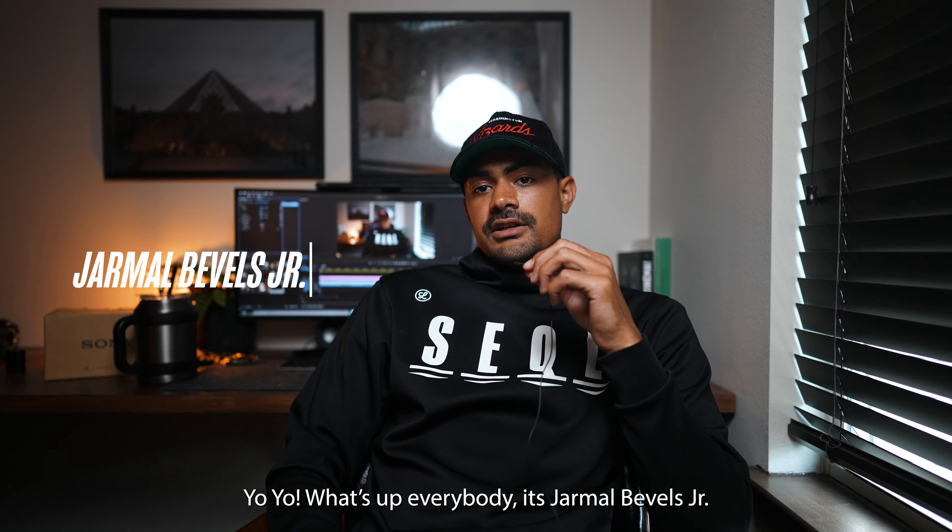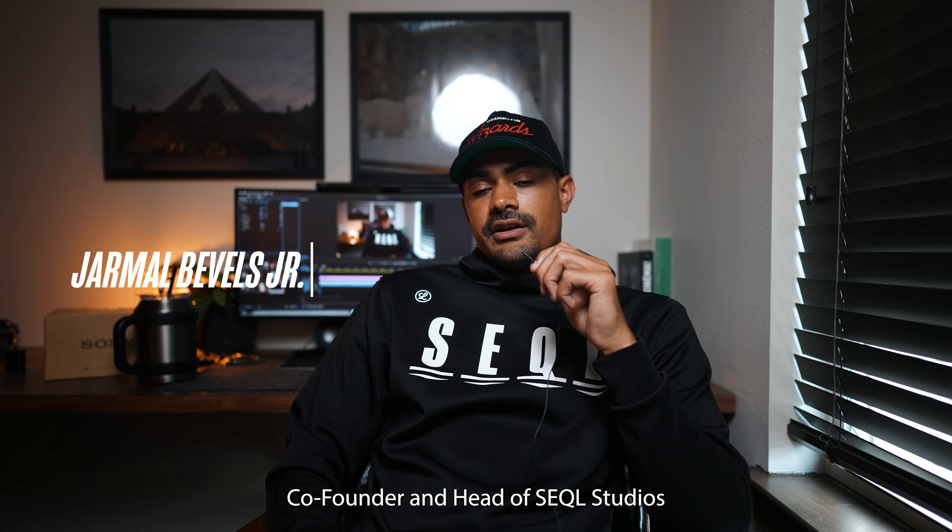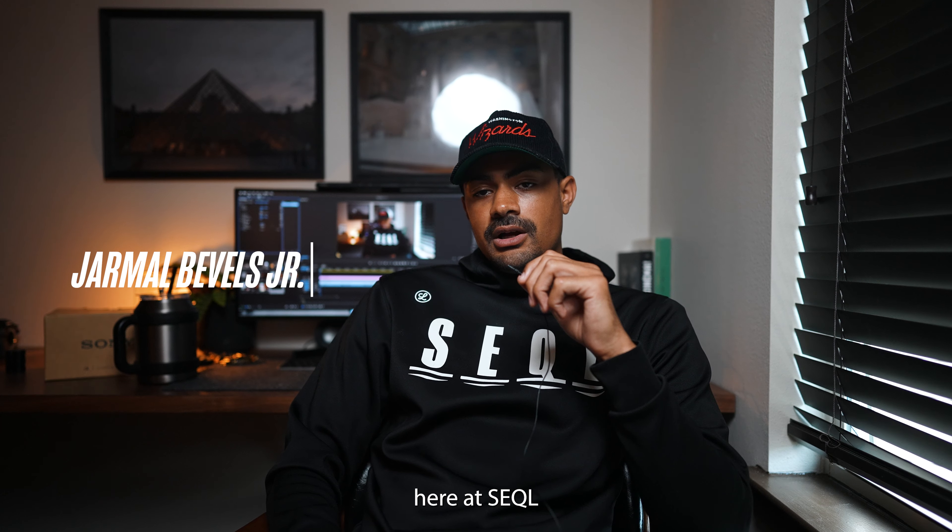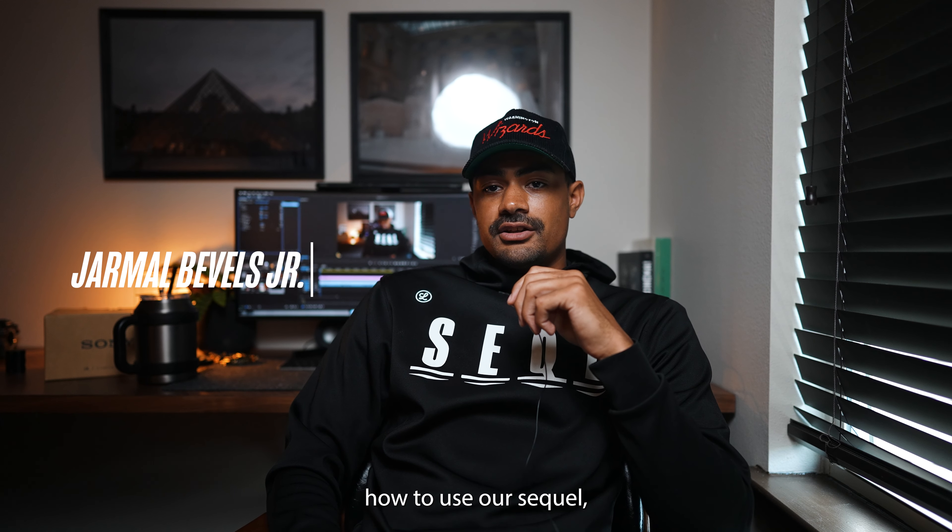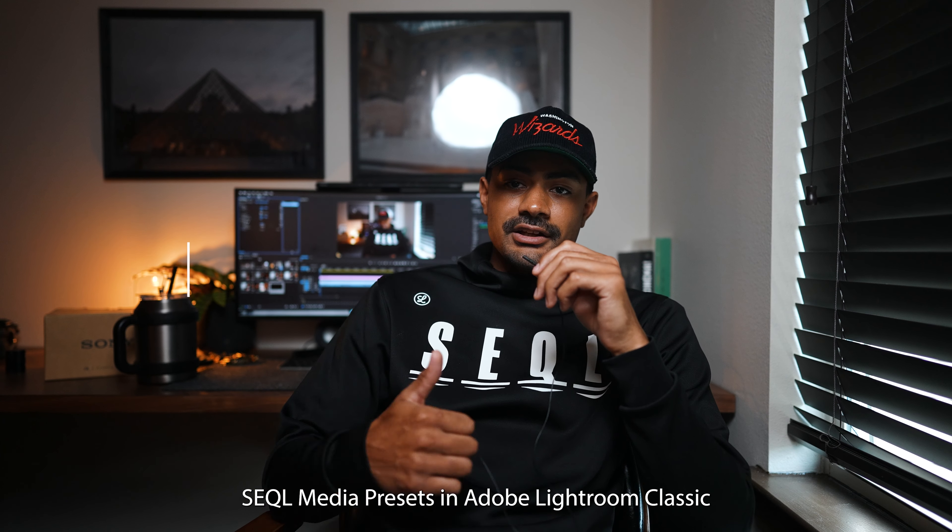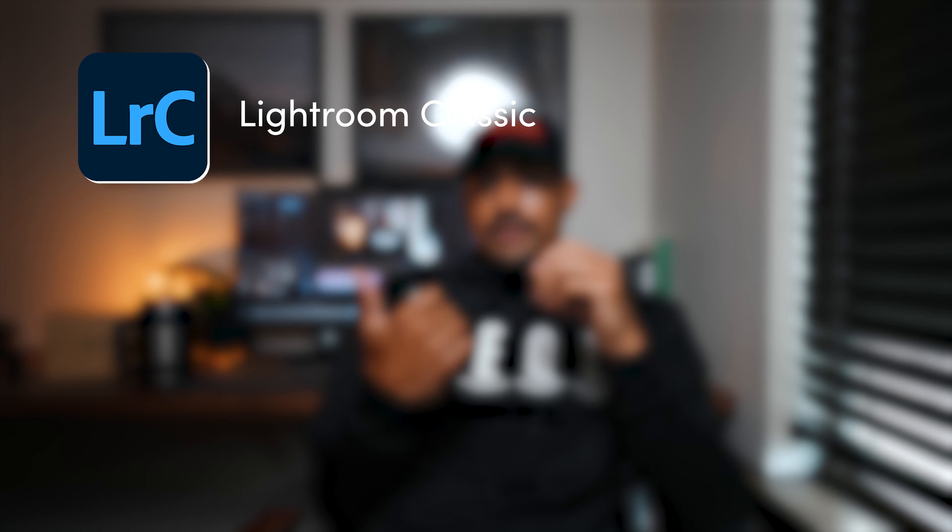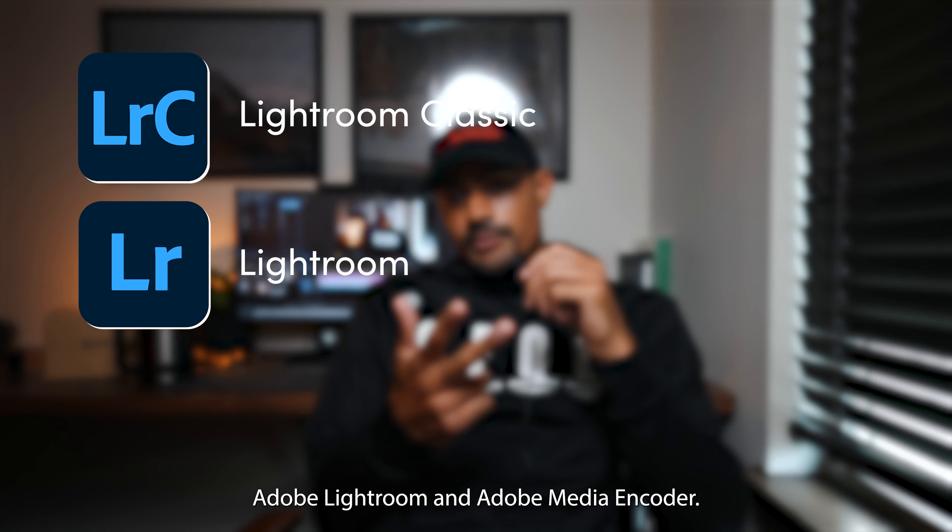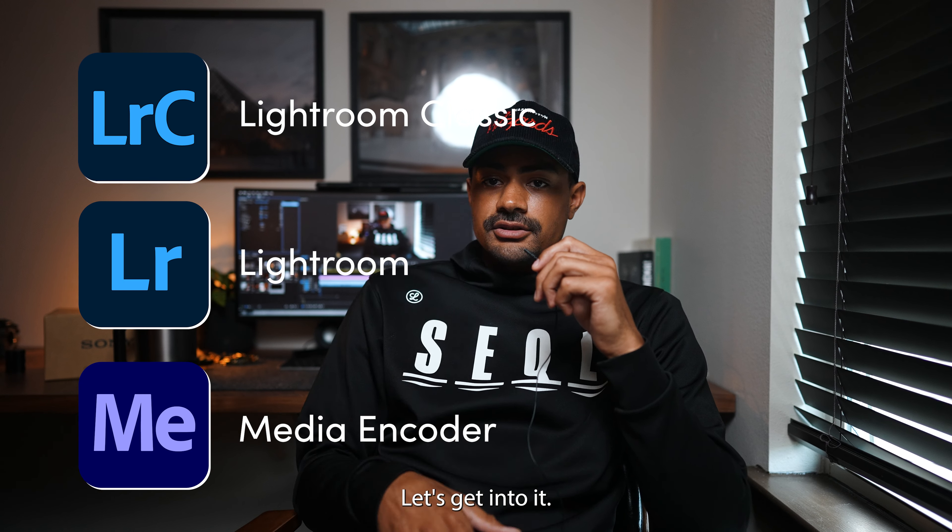Hey, what's up everybody, it's Jamal Bevels Jr., co-founder and head of SQL studios here at SQL. Today I'm going to show you guys how to use our SQL media presets in Adobe Lightroom Classic, Adobe Lightroom, and Adobe Media Encoder. Let's get into it.